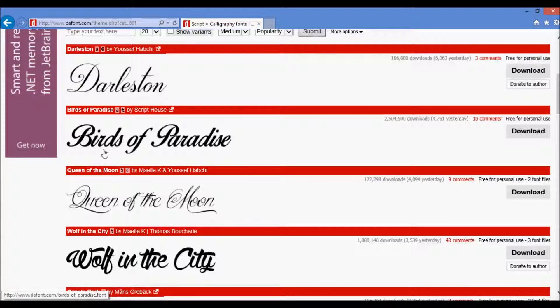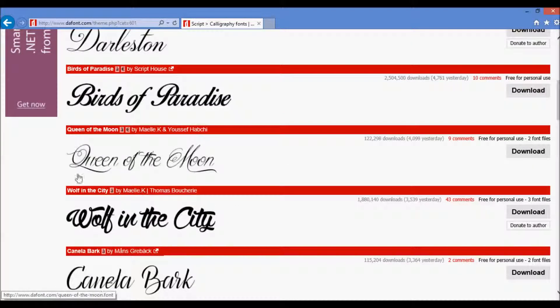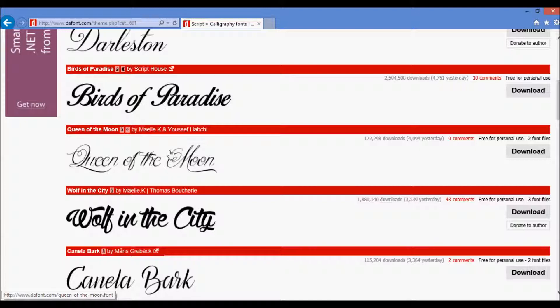A font that doesn't work well is something like this, Queen of the Moon, where you have all of these really thin lines that come together and we get some overlapping over here. That does not translate well over to the ribbon printer.